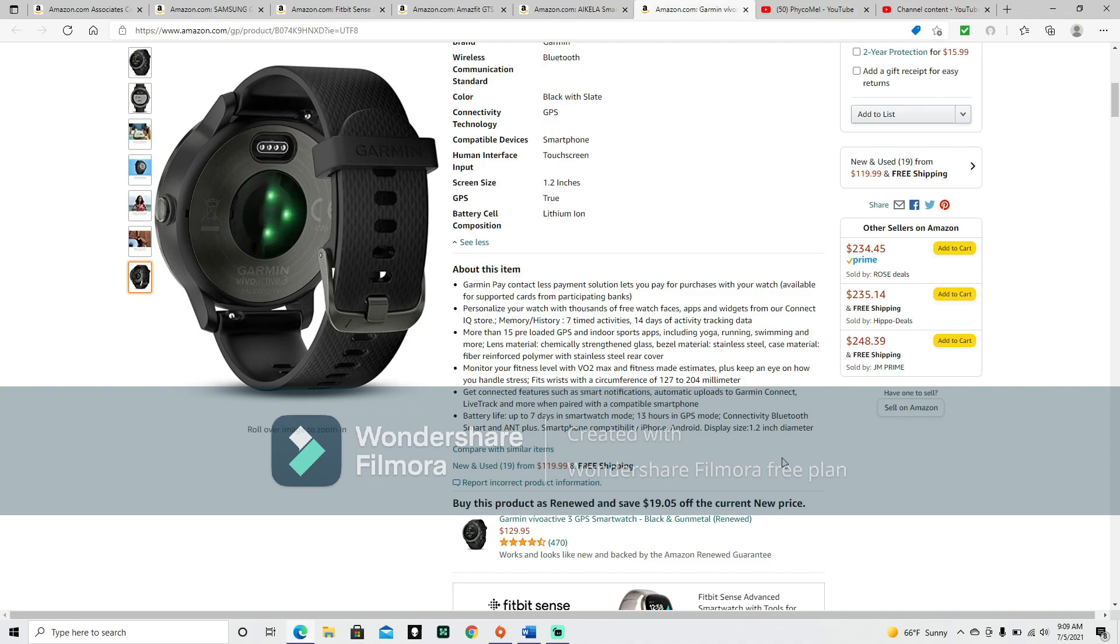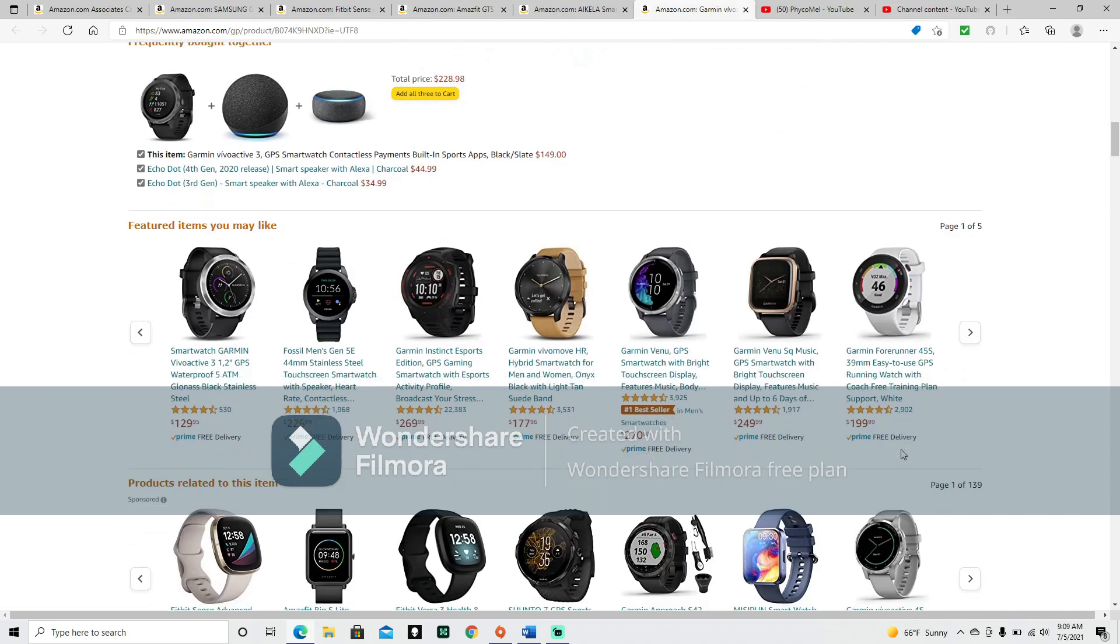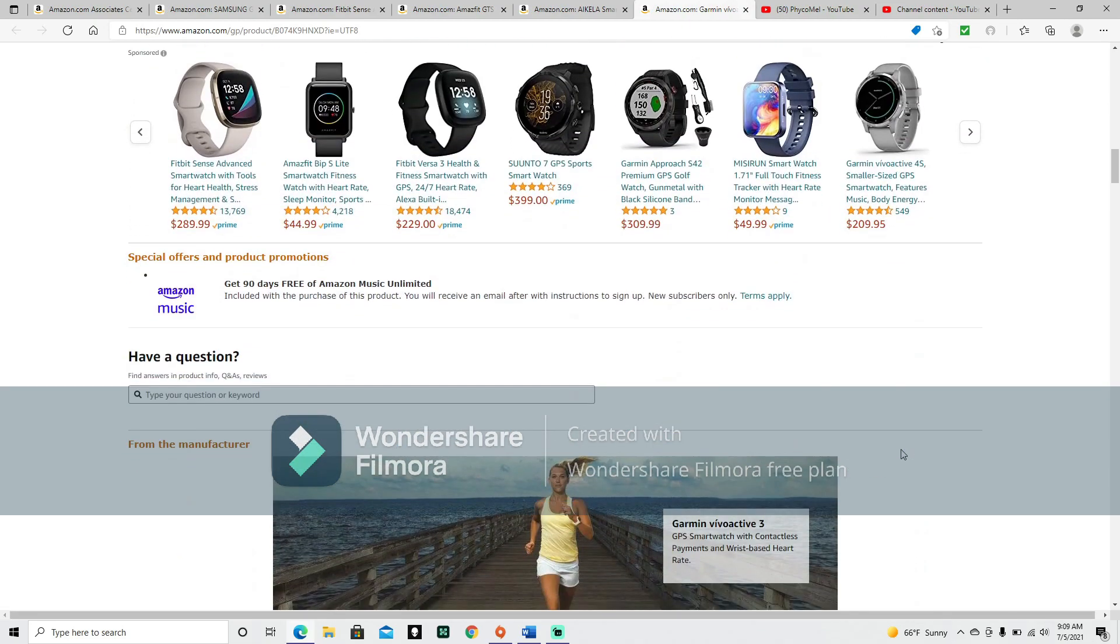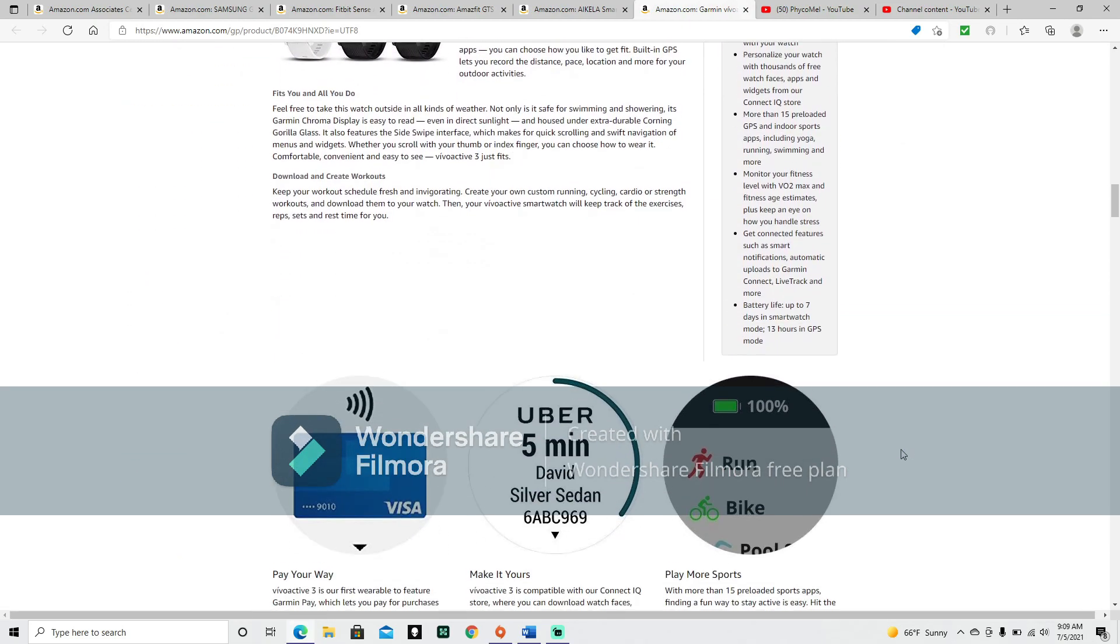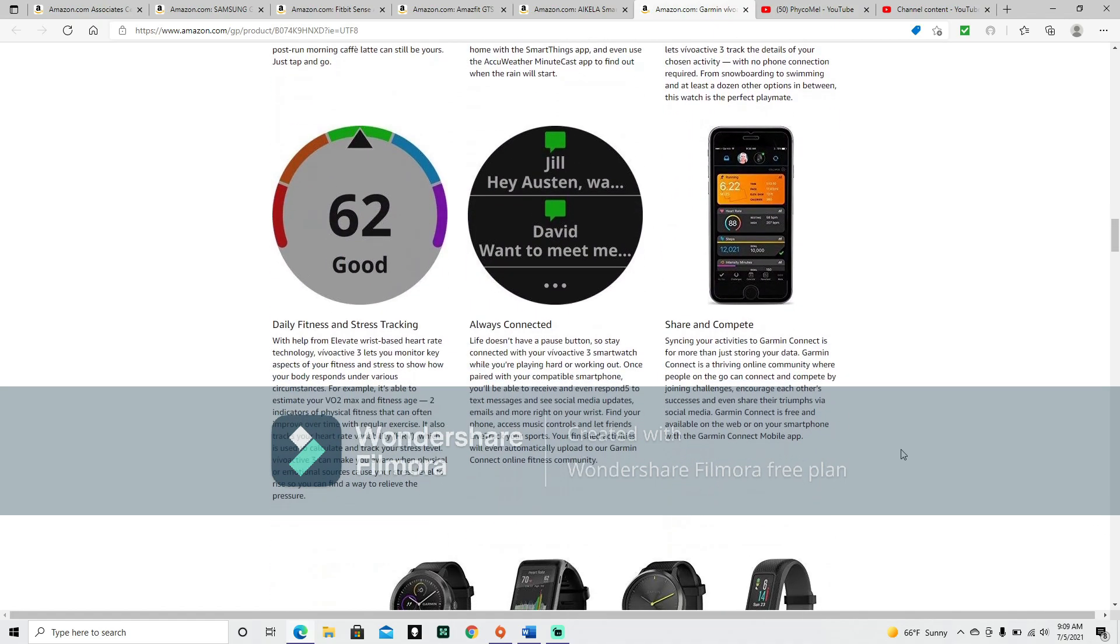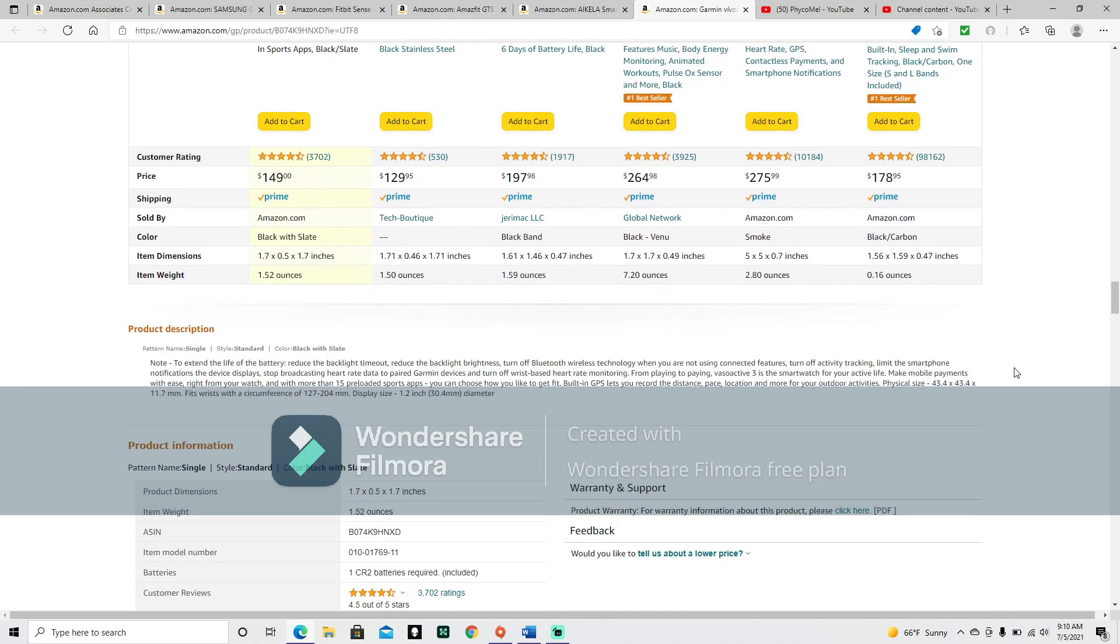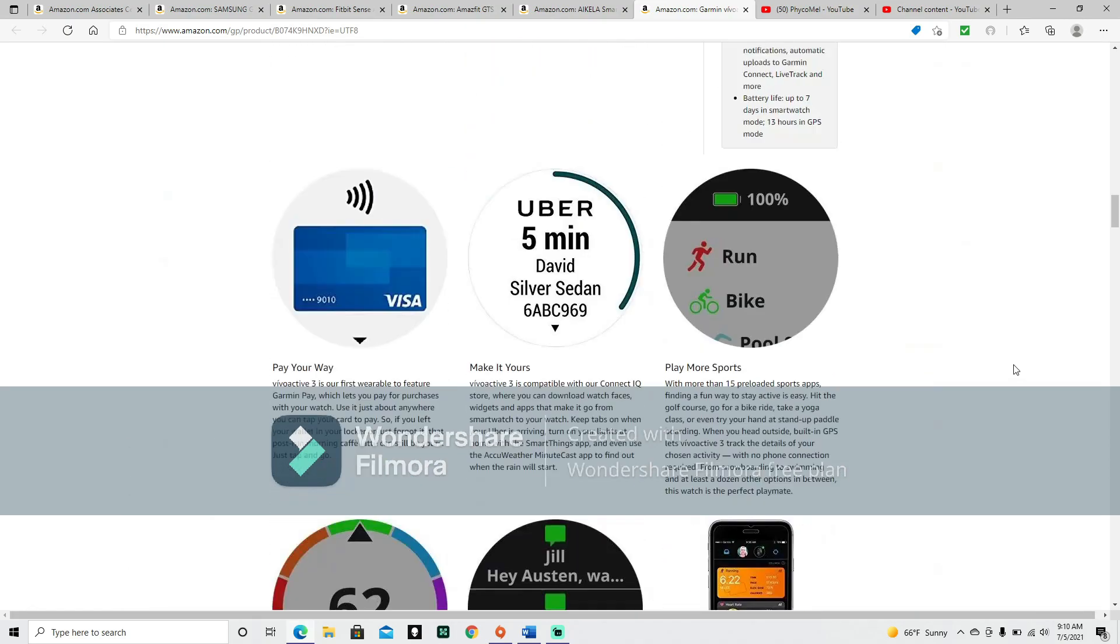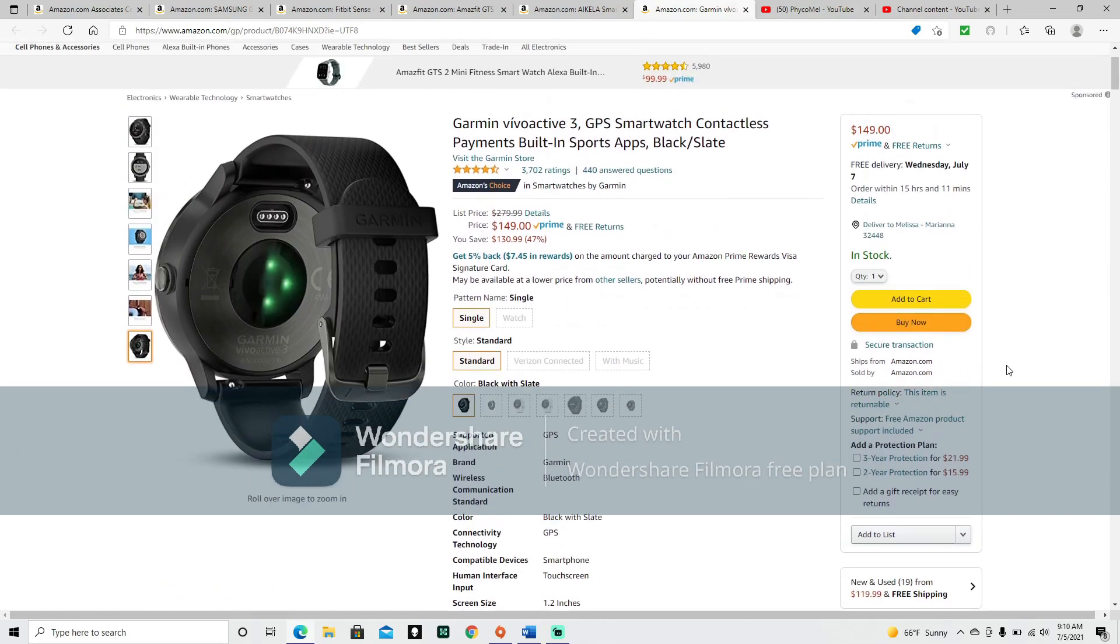Get connected features such as smart notifications, automatic uploads to Garmin Connect, LiveTrack, and more when paired with a compatible smartphone. Battery life up to 7 days in smartwatch mode, 13 hours in GPS mode. Connectivity: Bluetooth smart and ANT+. Smartphone compatibility: iPhone and Android, display size 1.2 inch diameter. That's pretty much all of them.